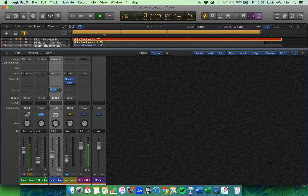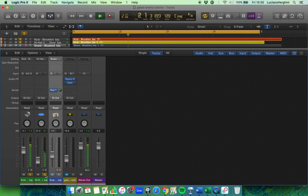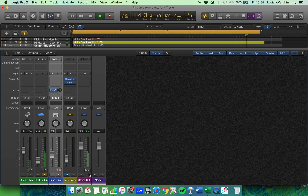Let's have a look at the hi-hat. You can see that one's also coming out of stereo out.